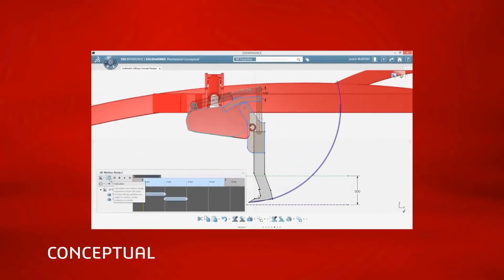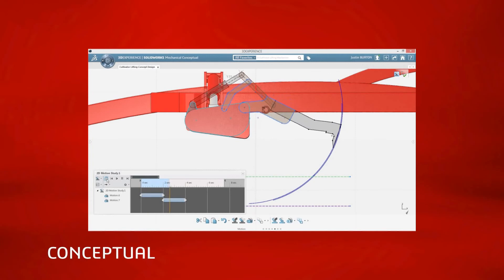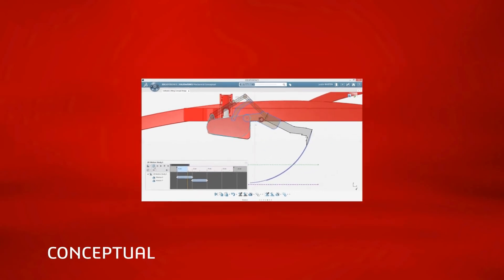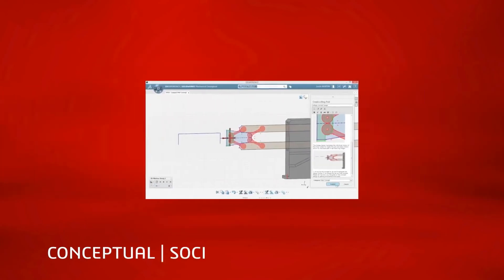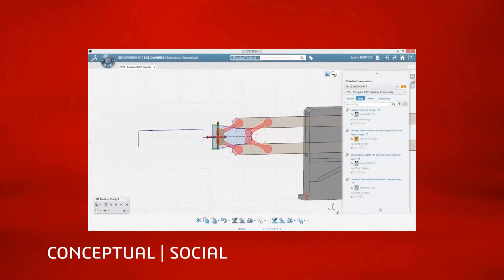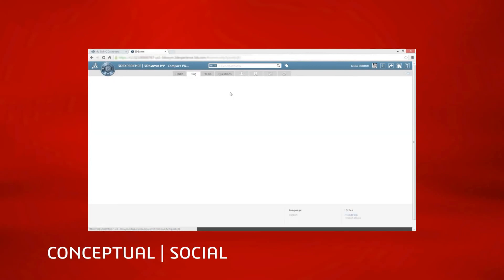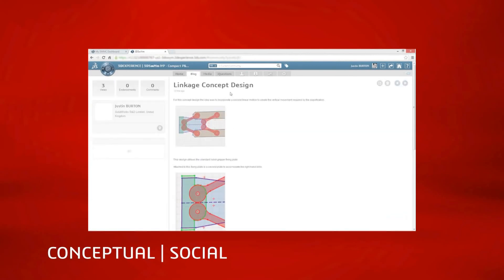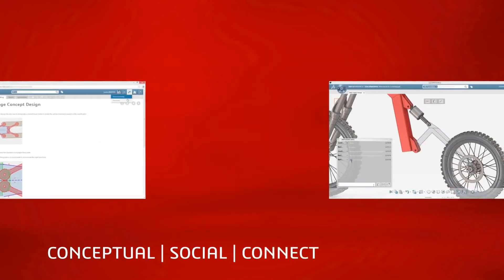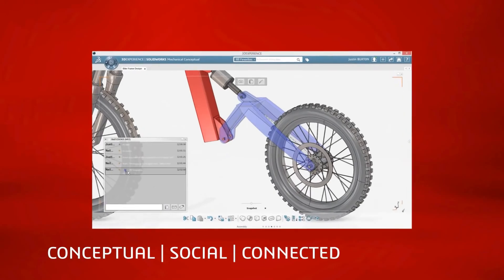Using SolidWorks Mechanical Conceptual to create, evaluate, compare, and communicate each design idea quickly and effectively reduces the time it takes to optimize a design concept. Complementary to the SolidWorks 3D CAD products you use today, you can evolve your concepts further, adding the details and documentation needed to produce your final product.